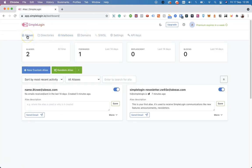These are the basics of SimpleLogin. In this video, we analyzed how to create a new custom alias, how to add a mailbox, how to add your domain, and how to add PGP keys to your mailboxes inside of SimpleLogin.